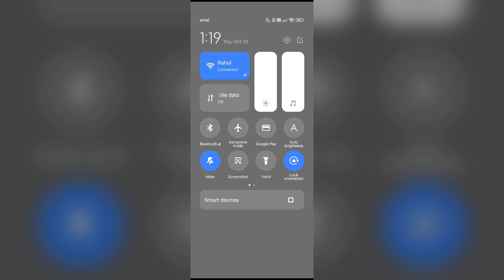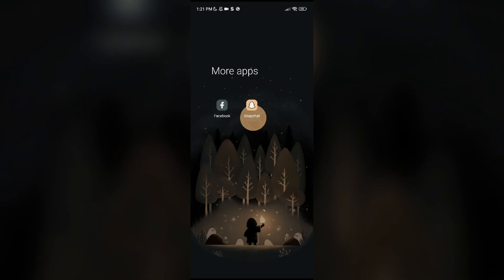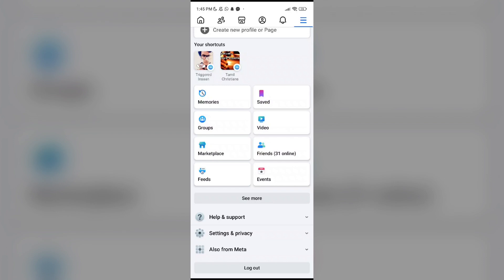Fix four: check internet connection. Make sure you have a stable internet connection. Poor connection can sometimes cause comments not to load properly. Fix five: log out and log back in. Logging out of Facebook and then logging back in can refresh your session and potentially fix the issue. Fix six: reinstall the app. If the problem persists, try uninstalling and then reinstalling the Facebook app.